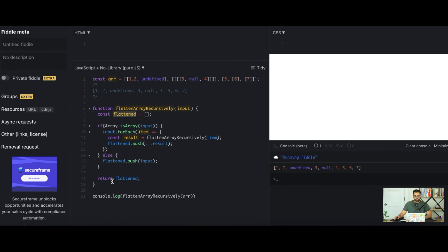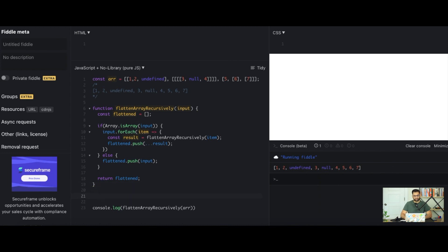This is how we build it out recursively. Let's also build this out iteratively. So we'll say function flatten array iteratively.